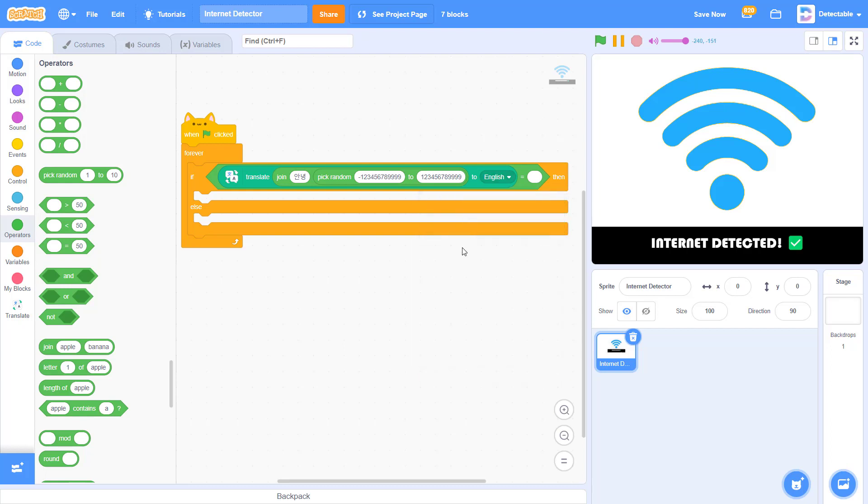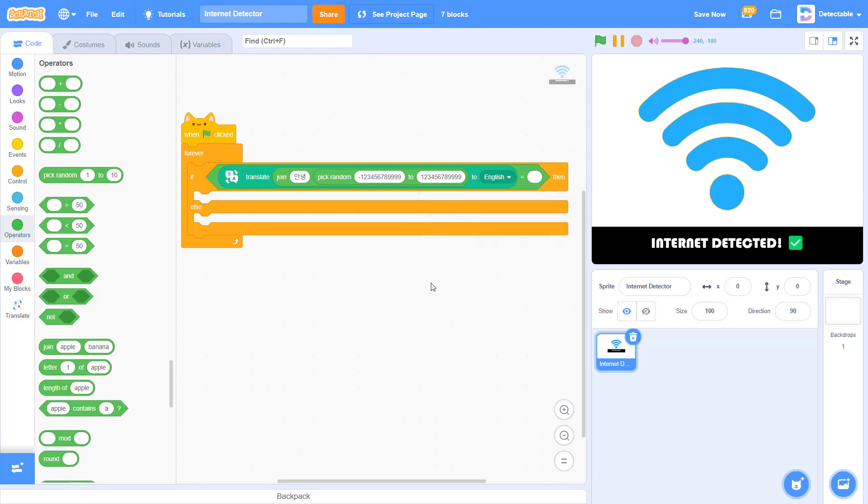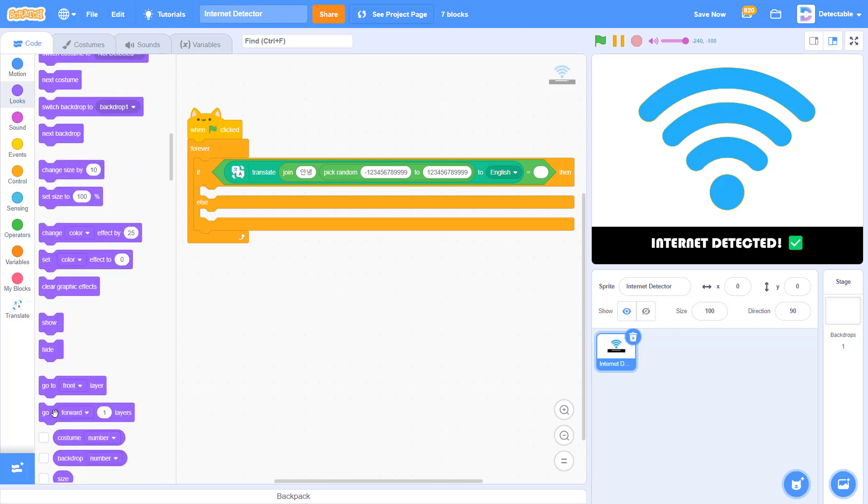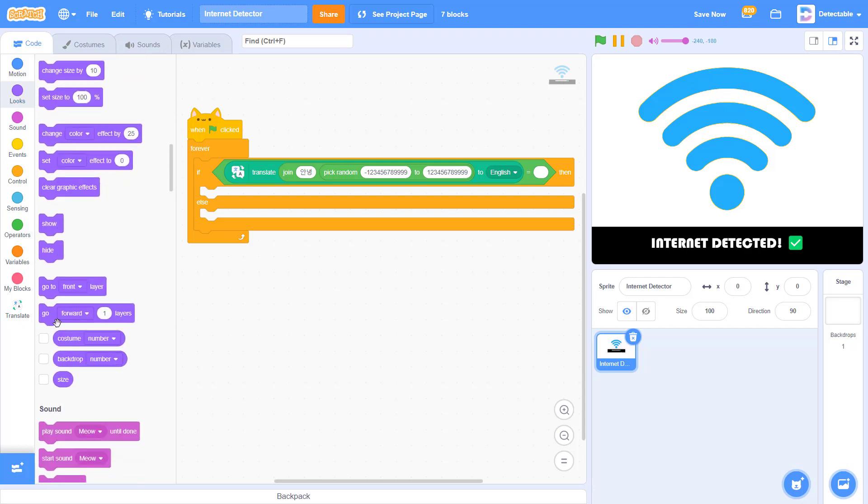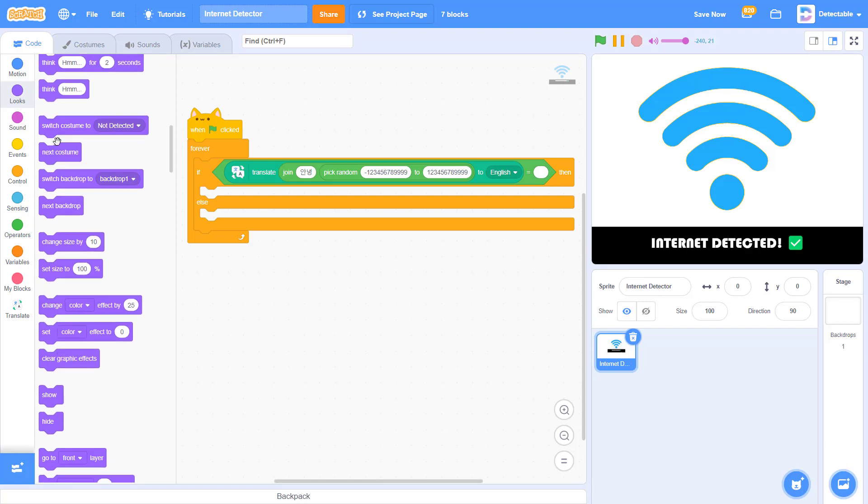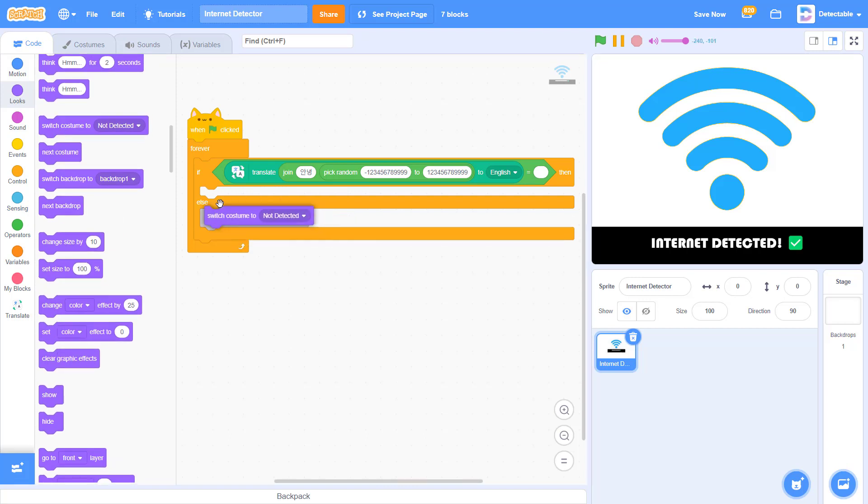Now this would work if the Internet is detected. So if the Internet is detected, we want it to switch costumes.